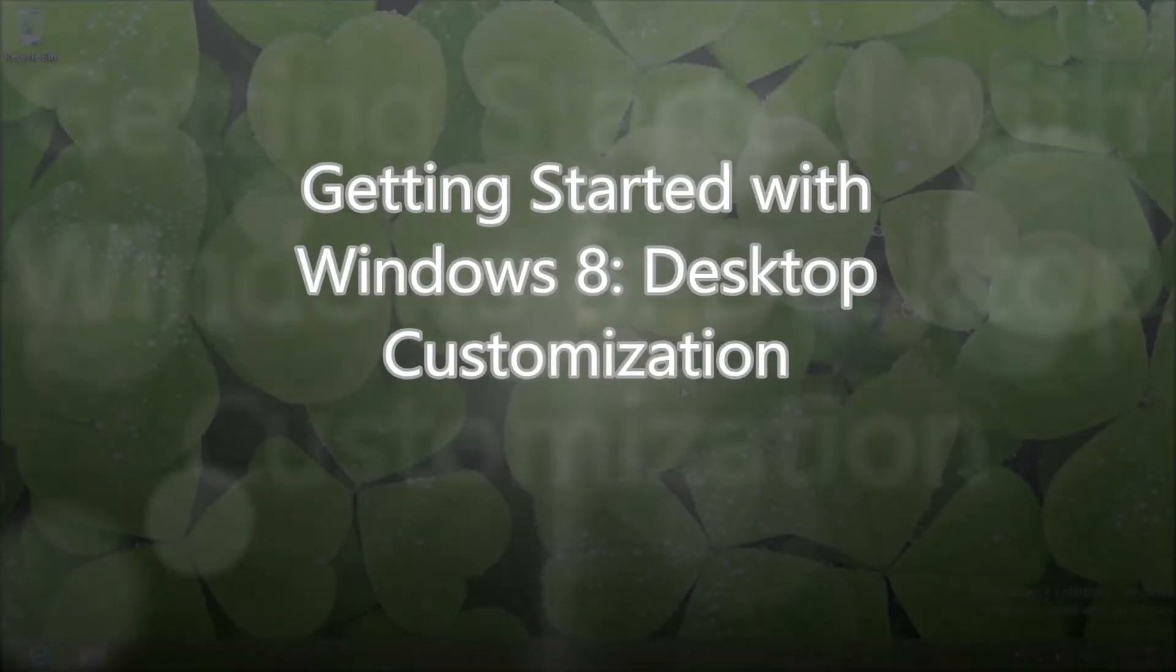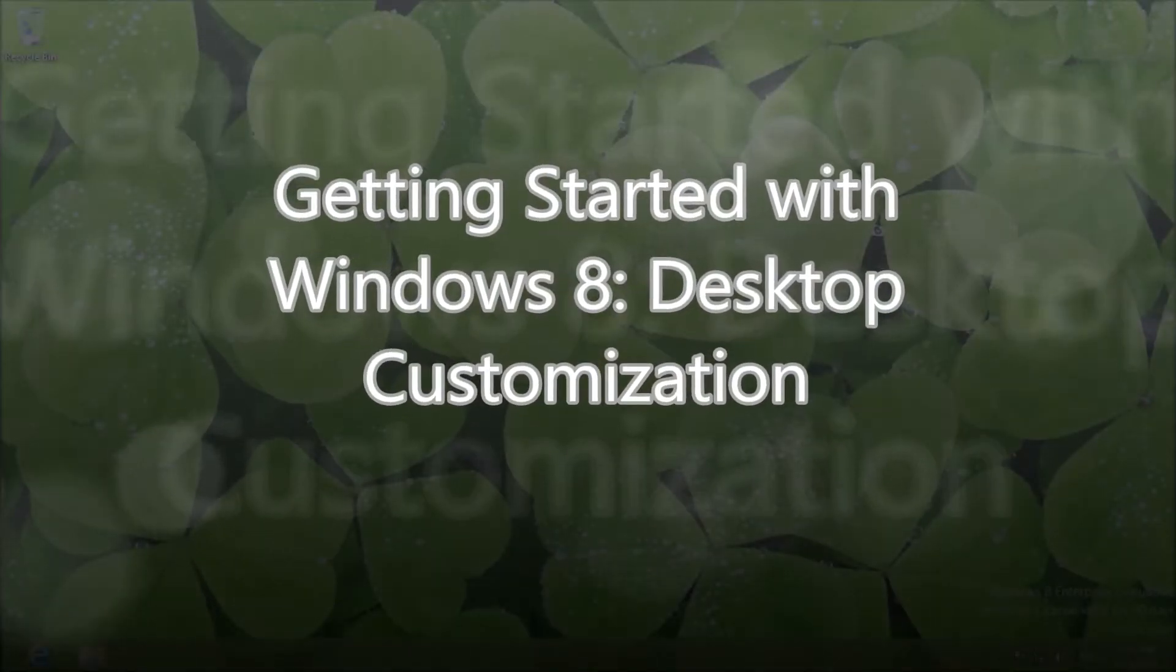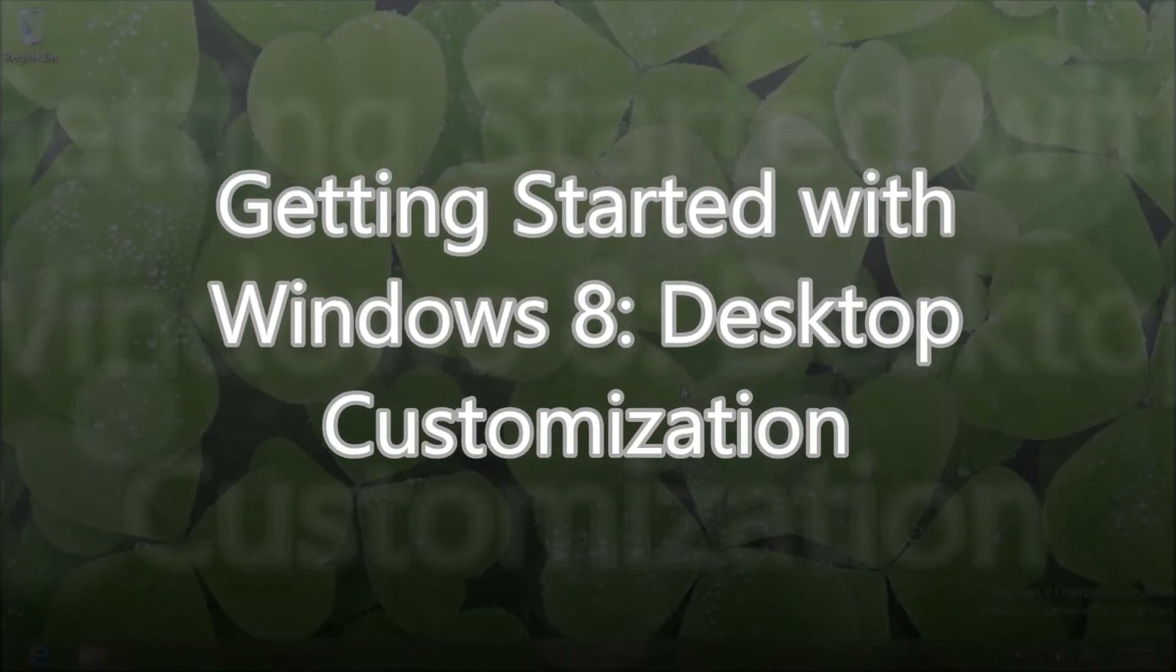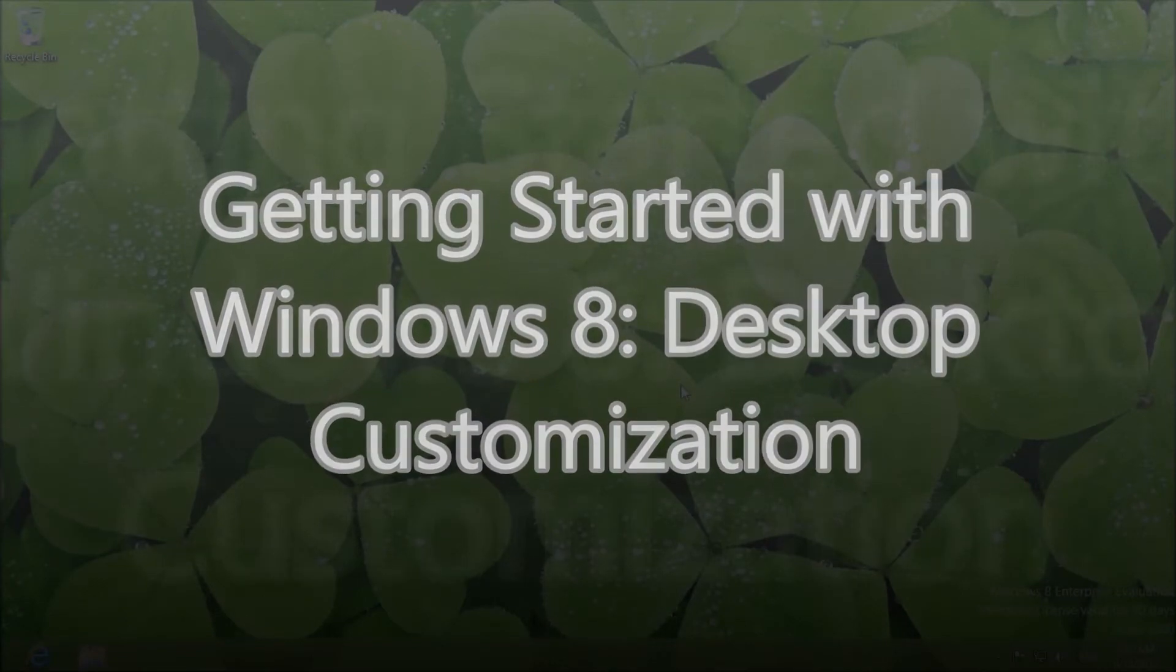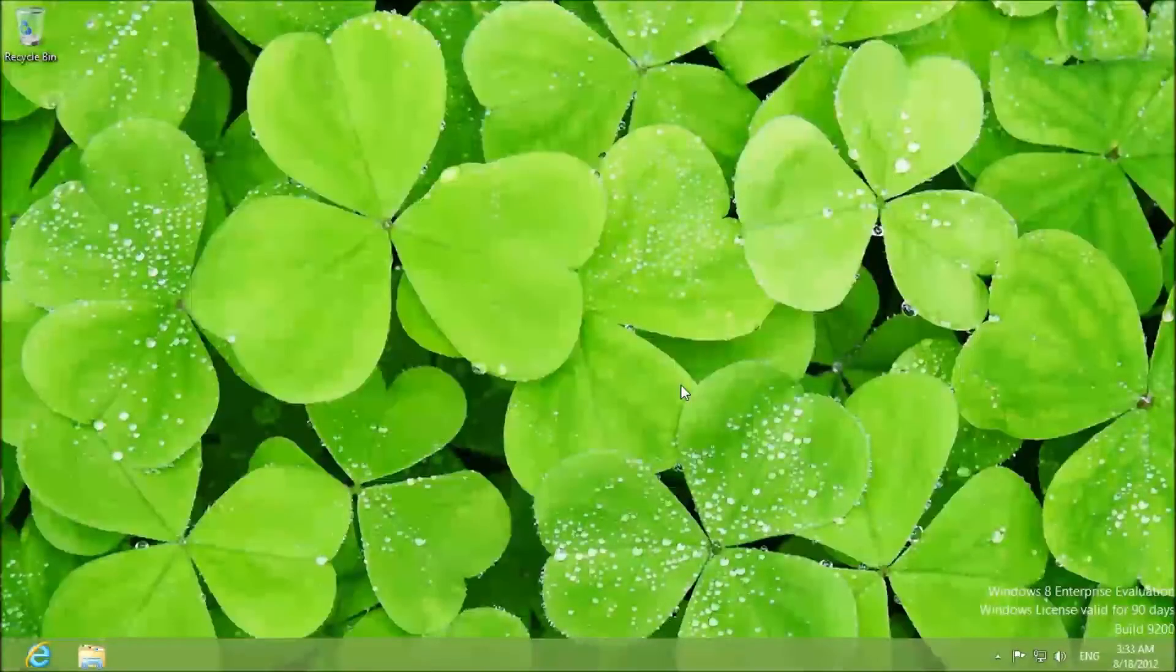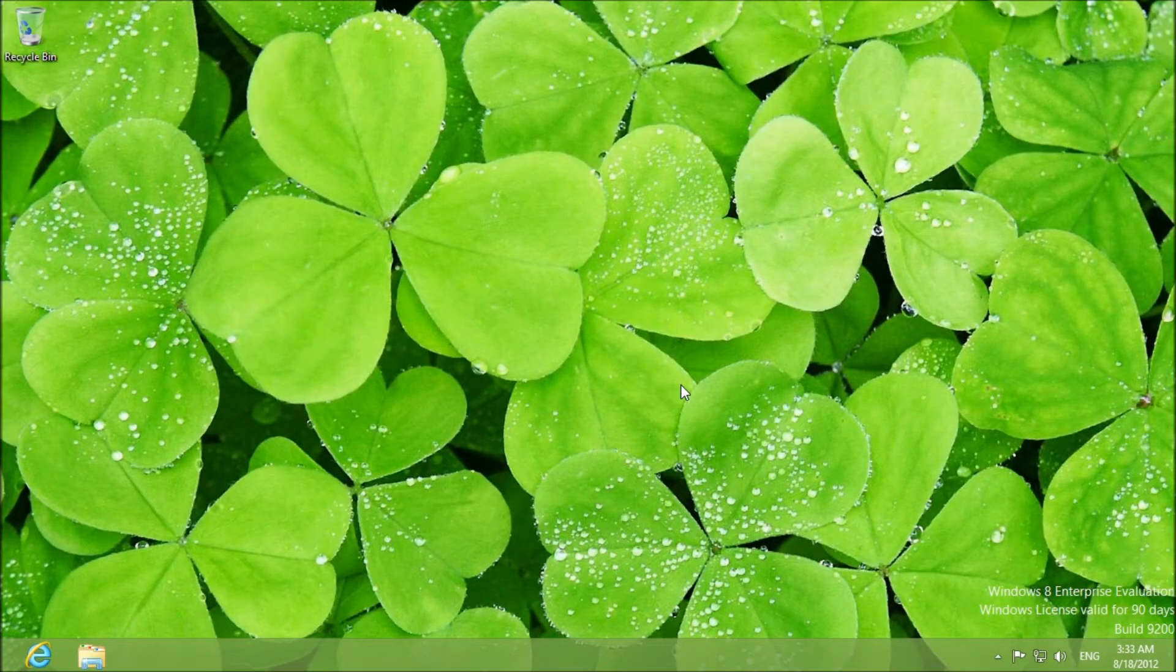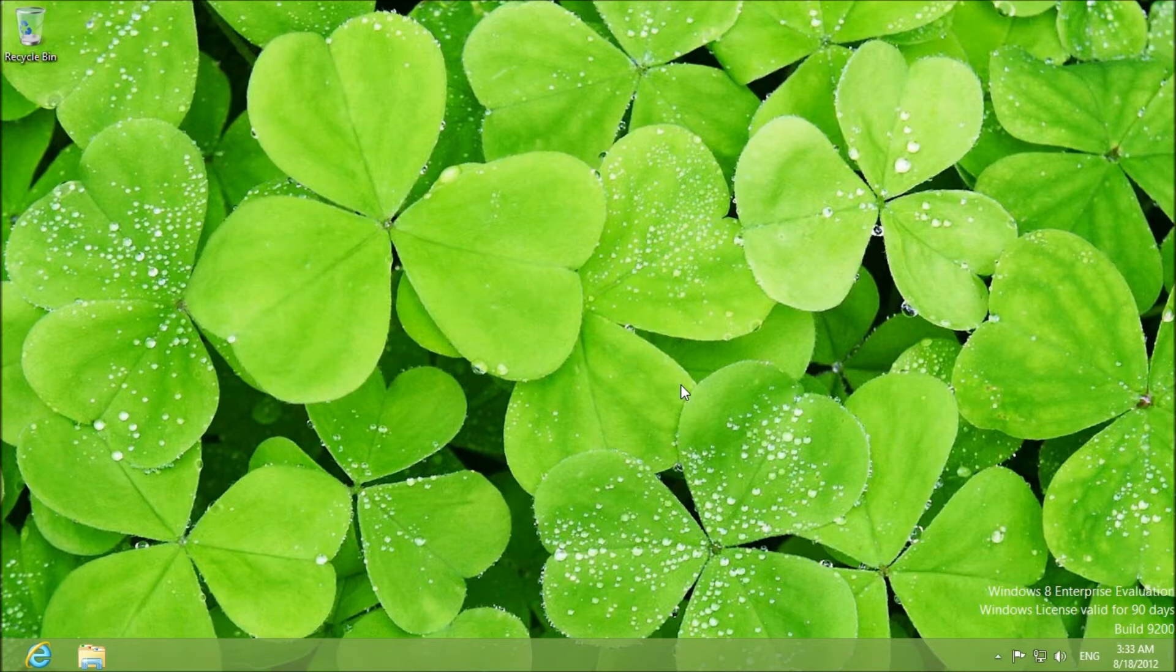Hello everyone and welcome to another Computer Software Is Your Friend tutorial. We are in the Windows 8 RTM right here and today I am going to show you how to customize your desktop.